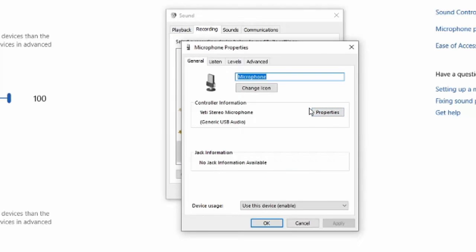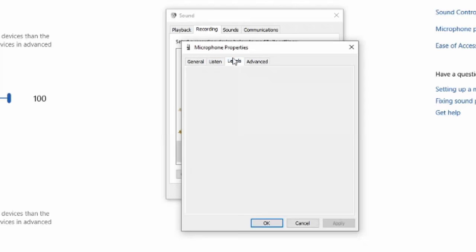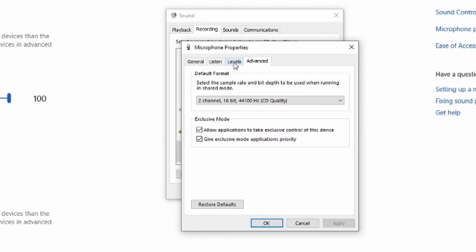And it's going to open up the microphone properties window. It's going to tell me the controller information and the Yeti stereo microphone. Then at the top you'll have listen, levels, and advanced.